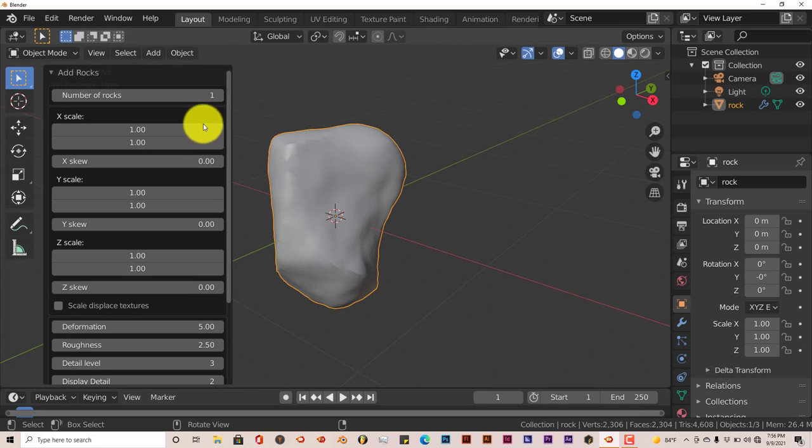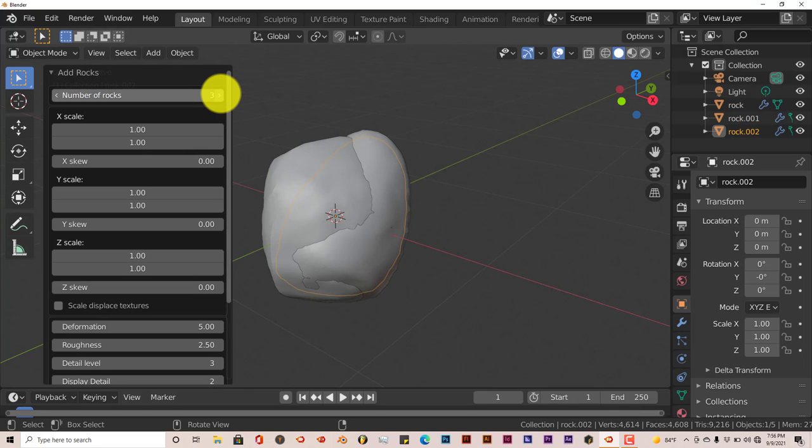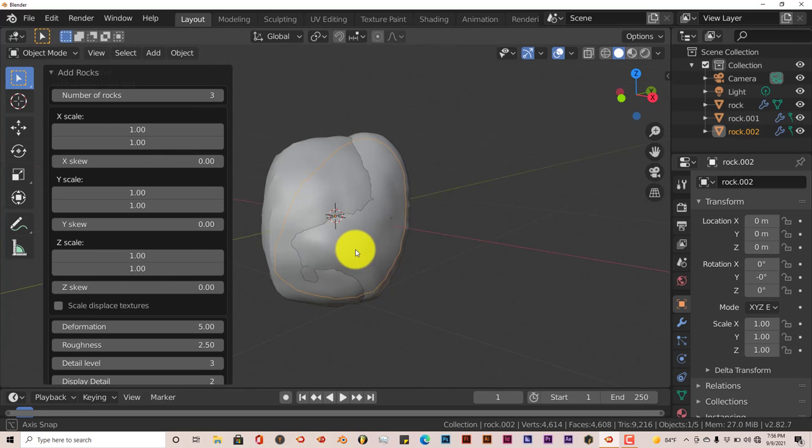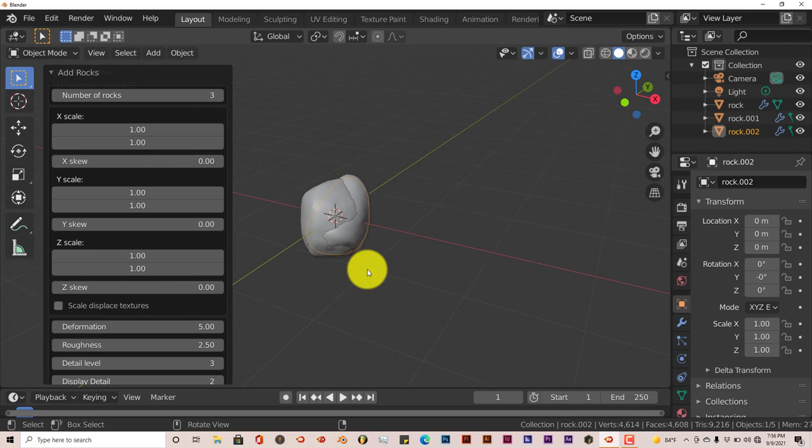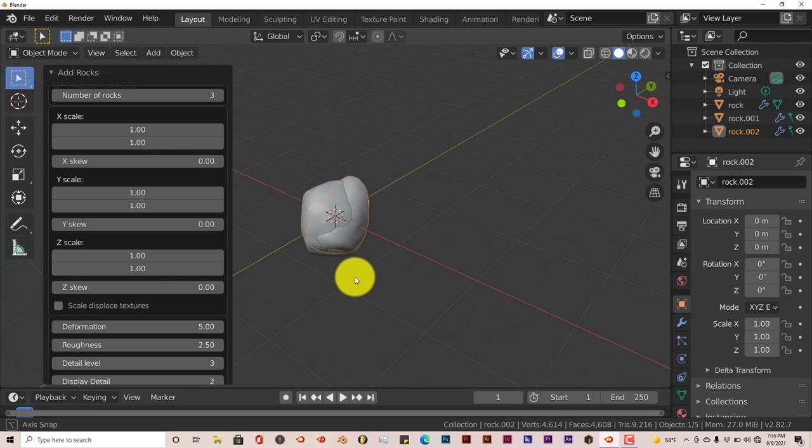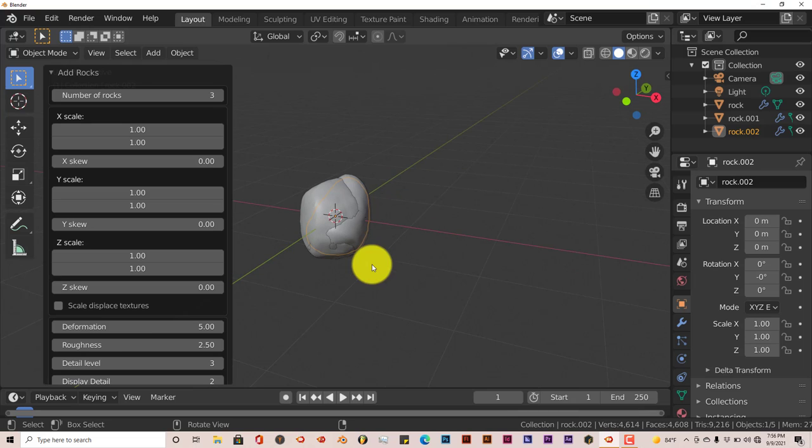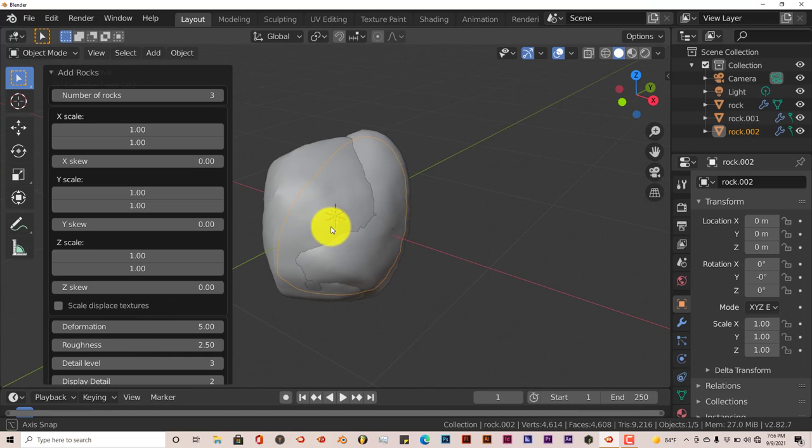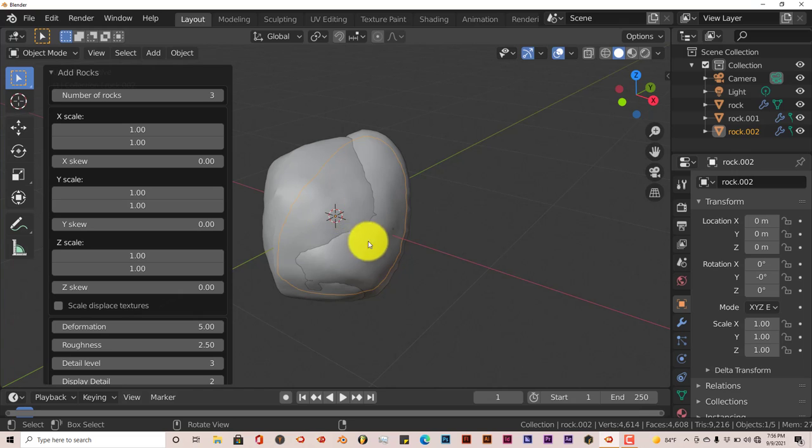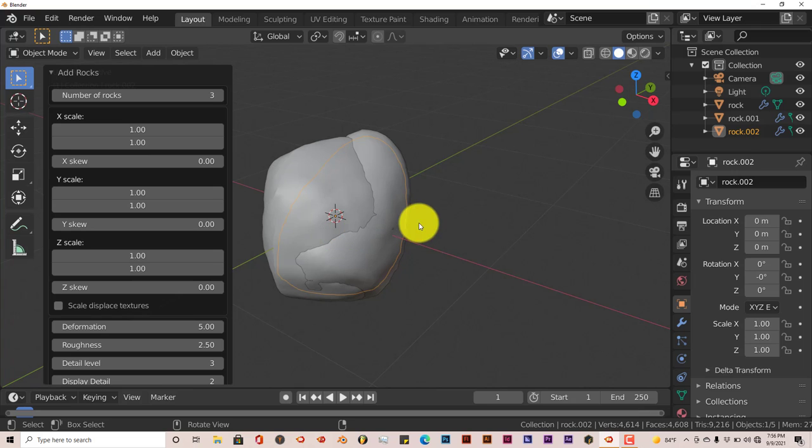Let's bump it up to three. As you can see, it's not that intuitive. It actually places all the rocks at the same spawn point. It creates all the rocks at the same point, which I don't know why it does that.